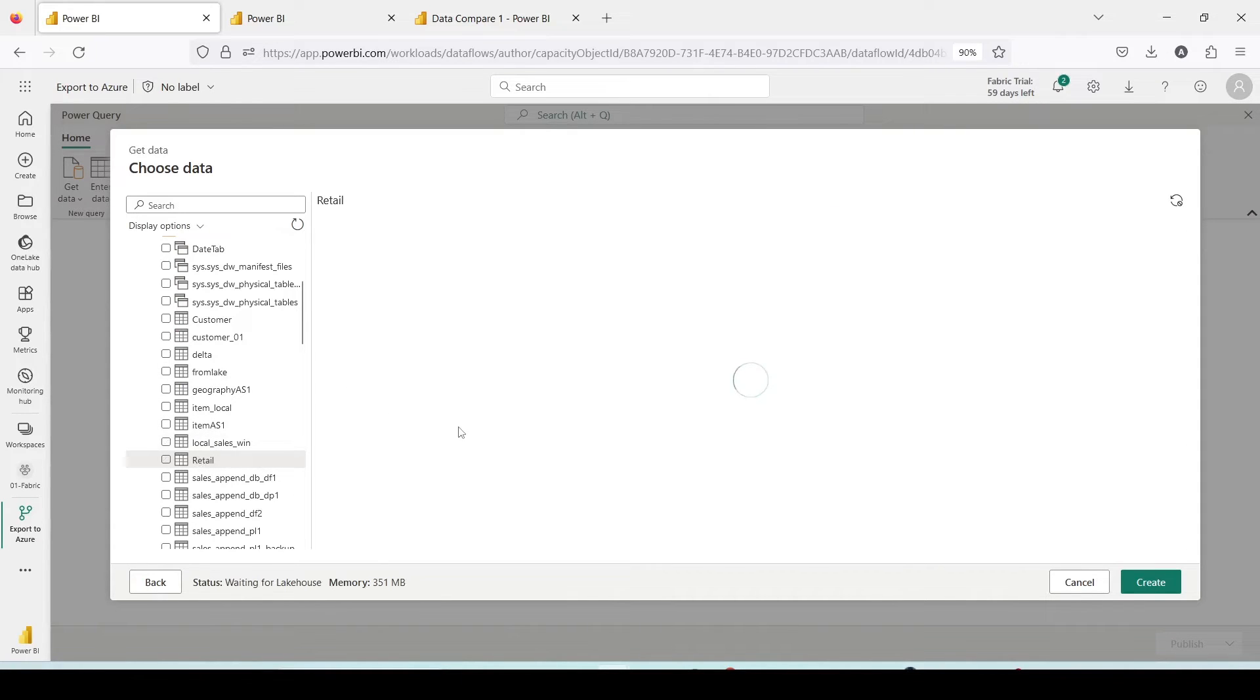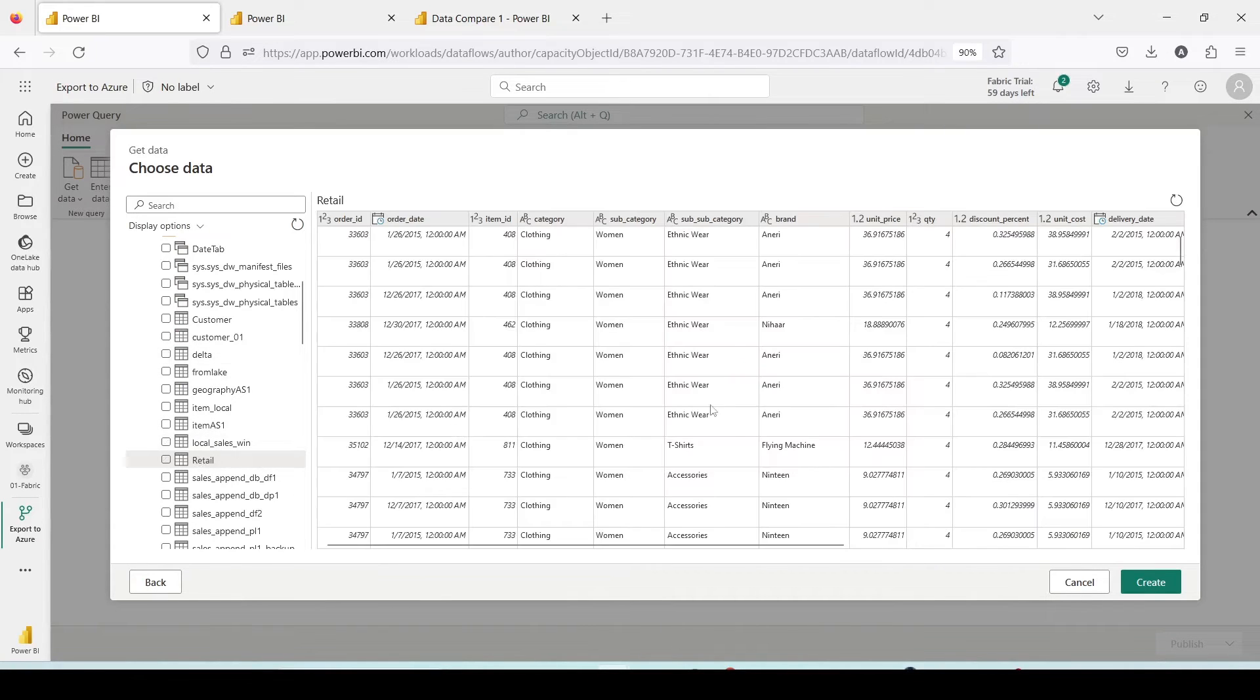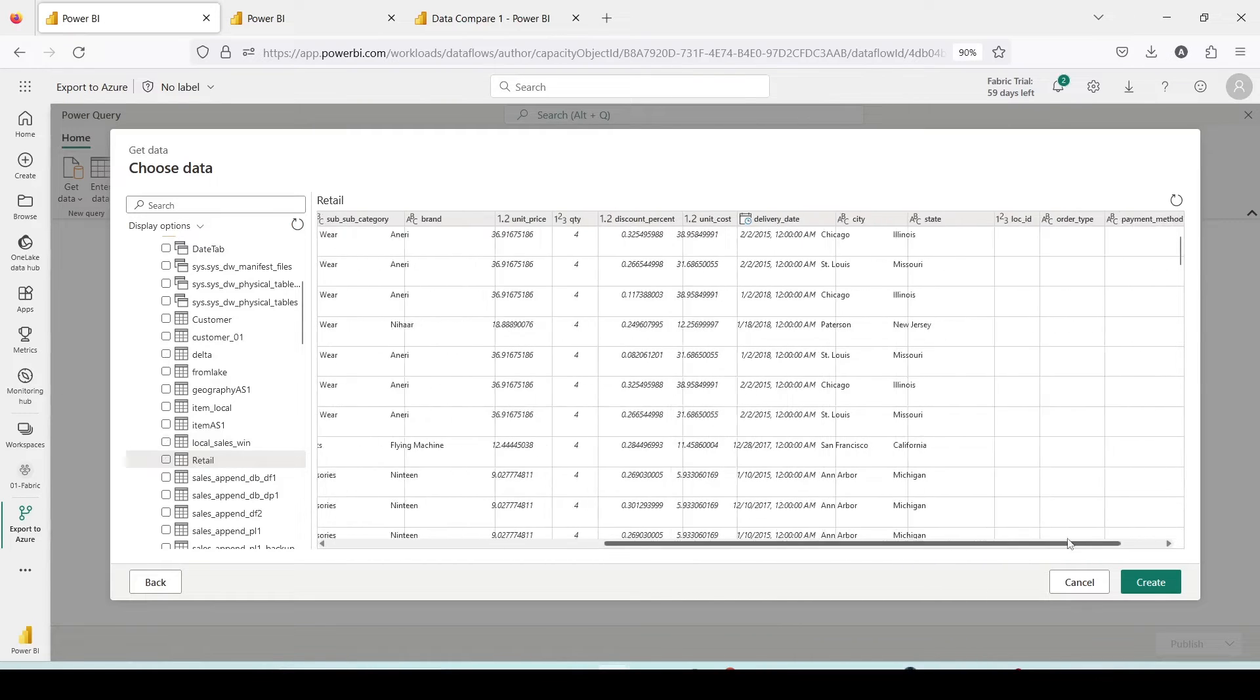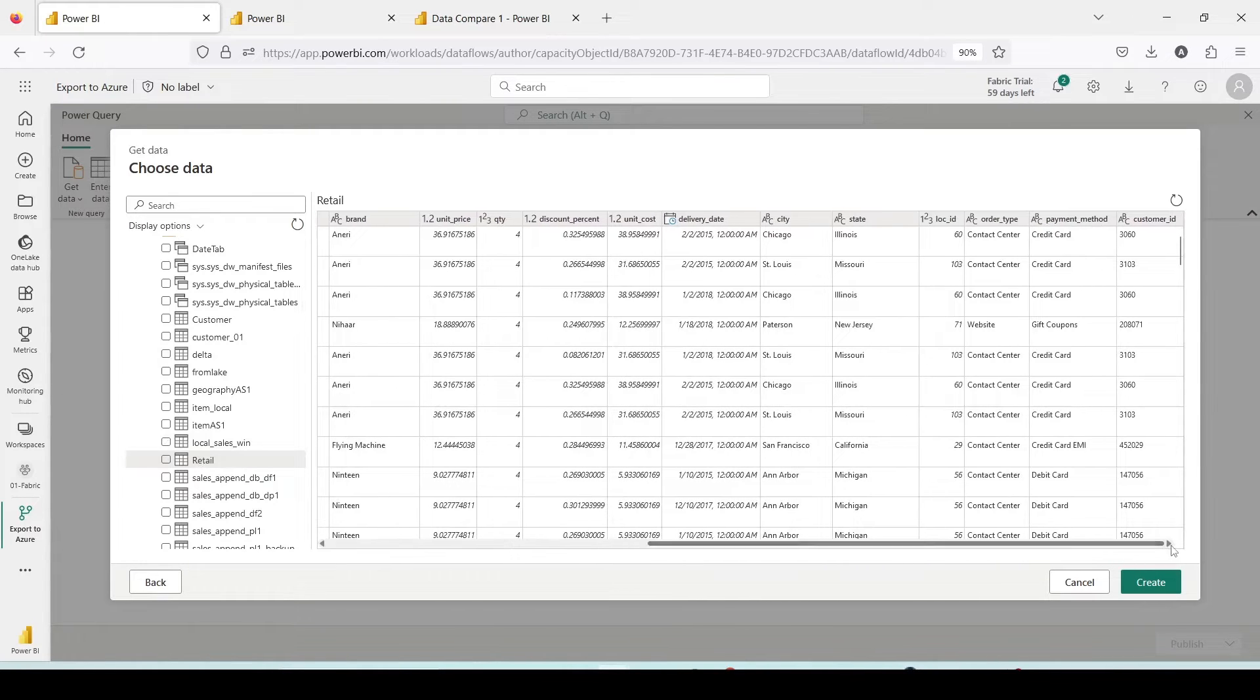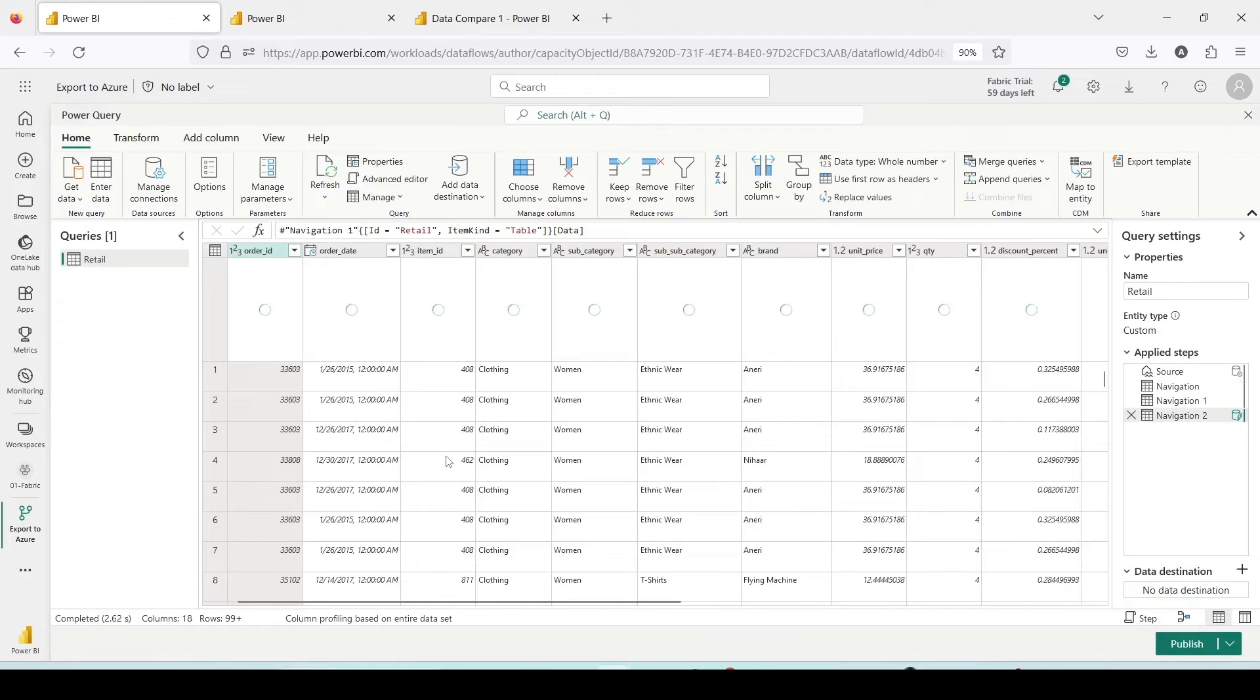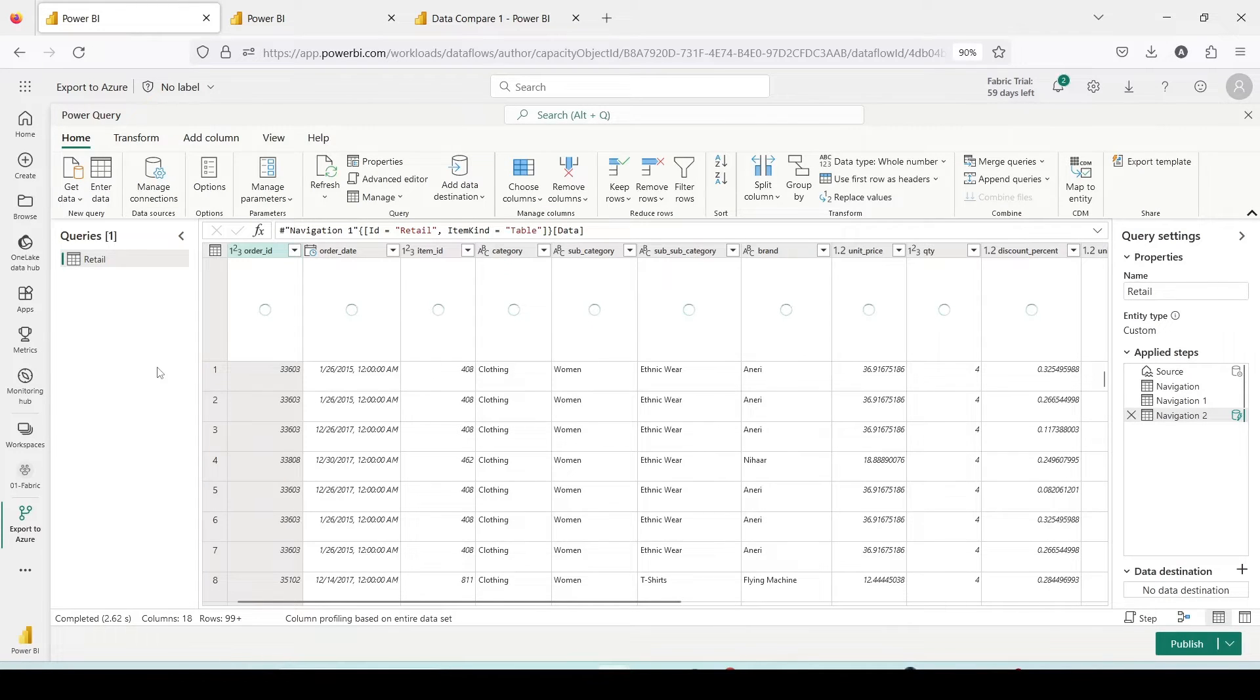It's going to show a preview. Things seem good to me here and I can say create. This is the file I loaded, a little bit bigger file here.